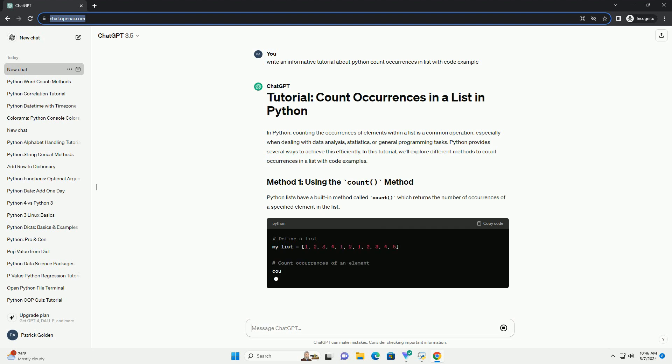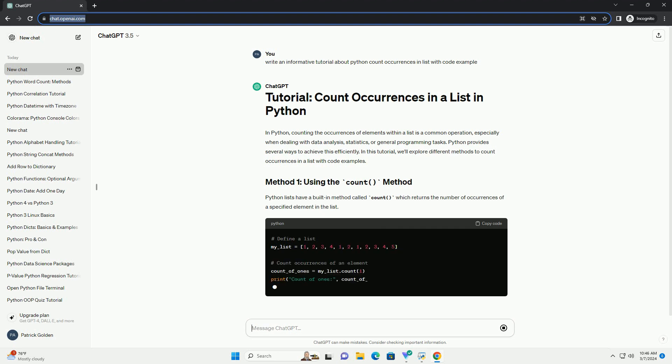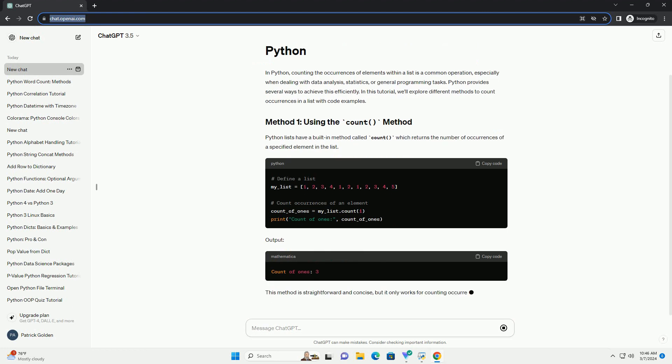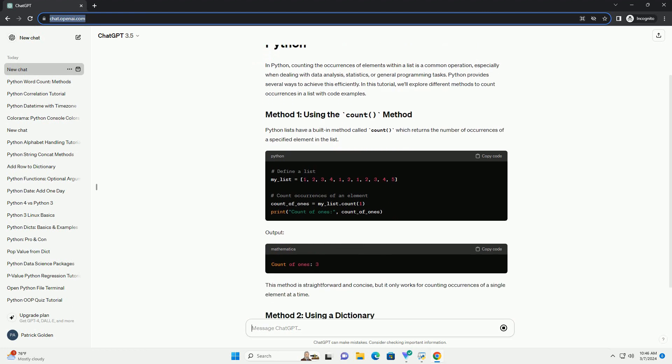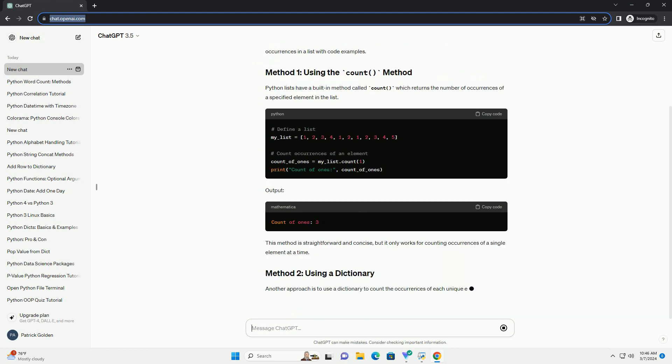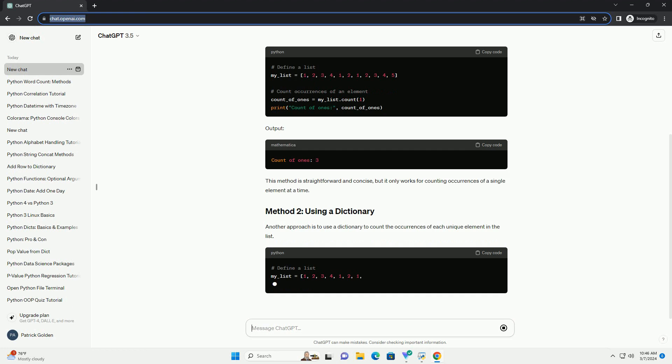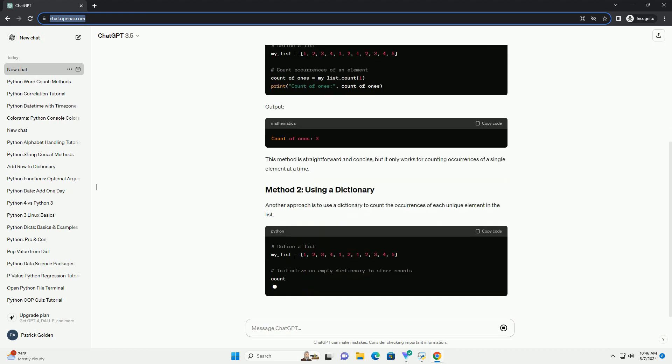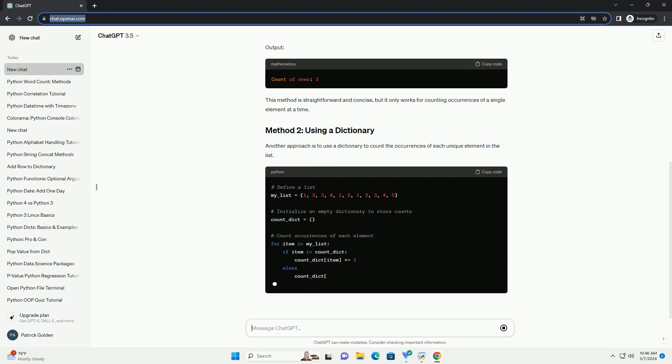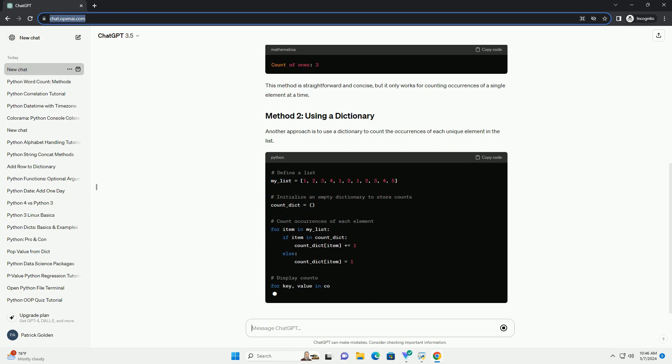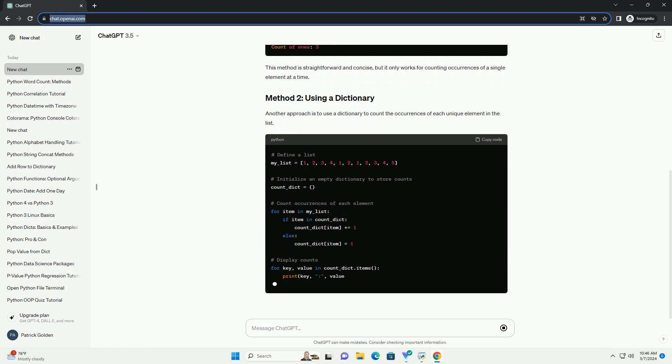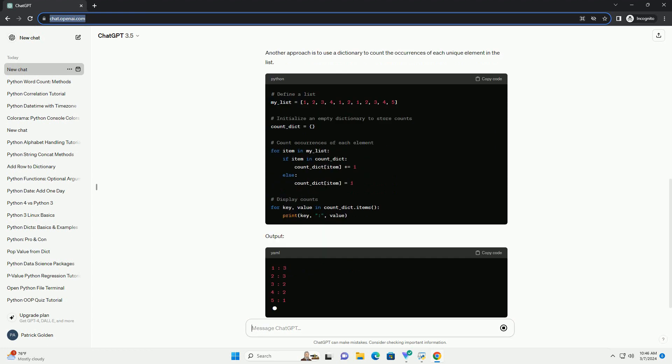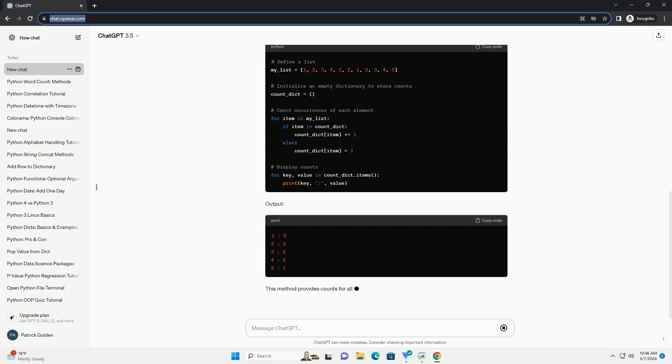Python lists have a built-in method called count, which returns the number of occurrences of a specified element in the list. This method is straightforward and concise, but it only works for counting occurrences of a single element at a time.